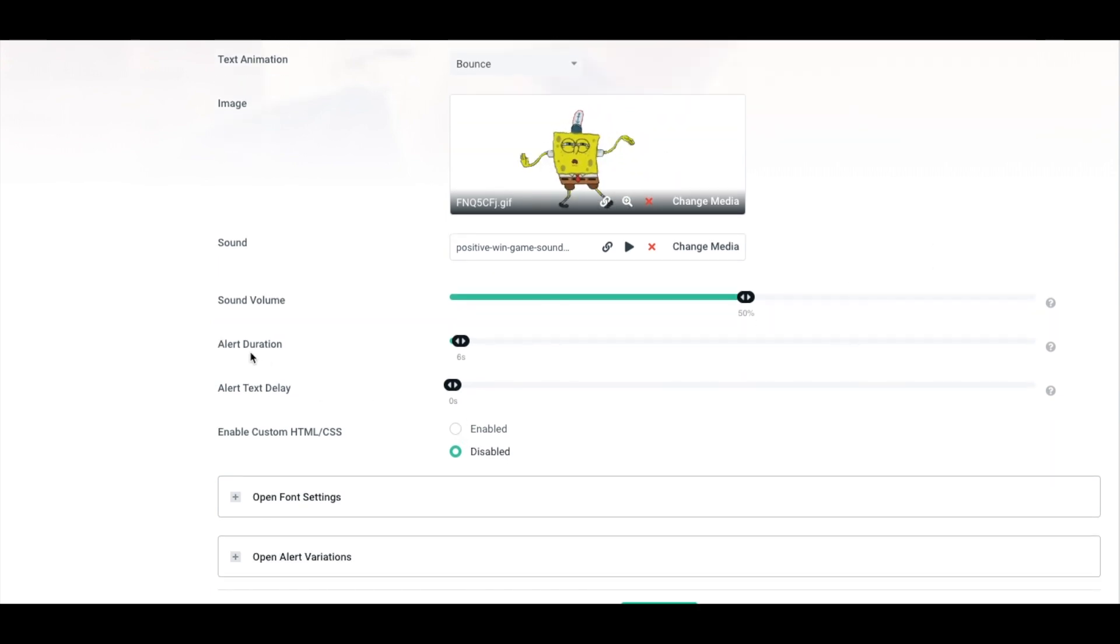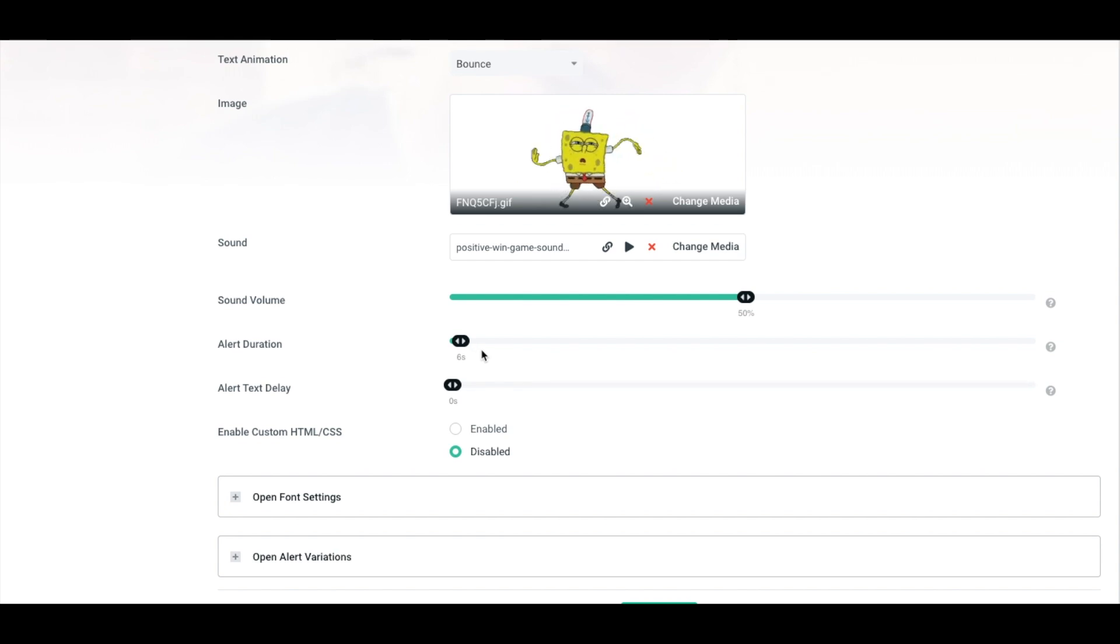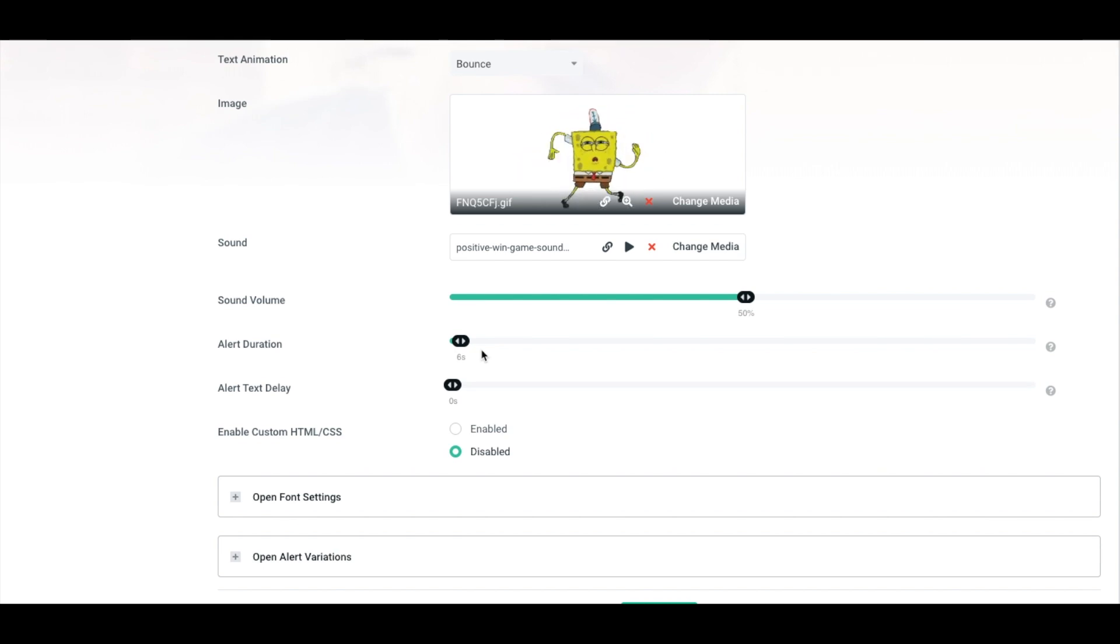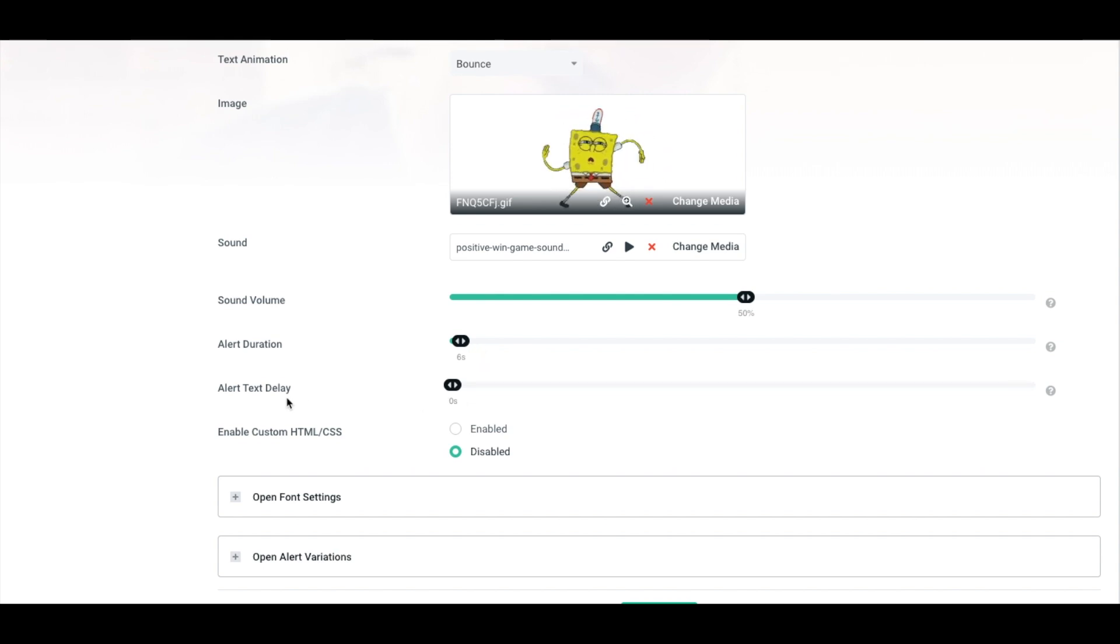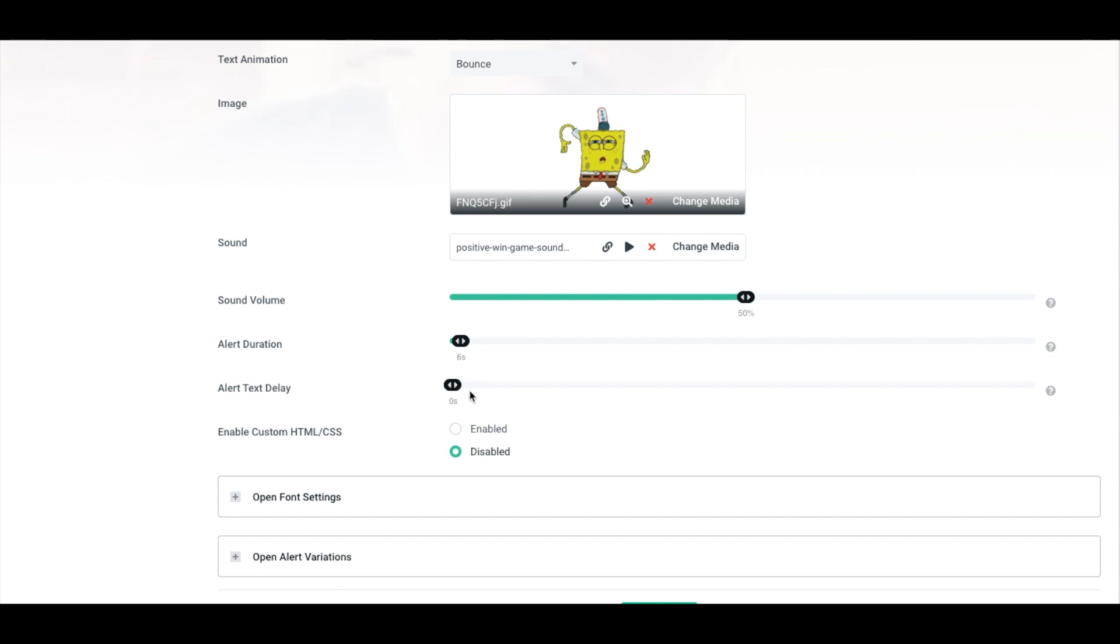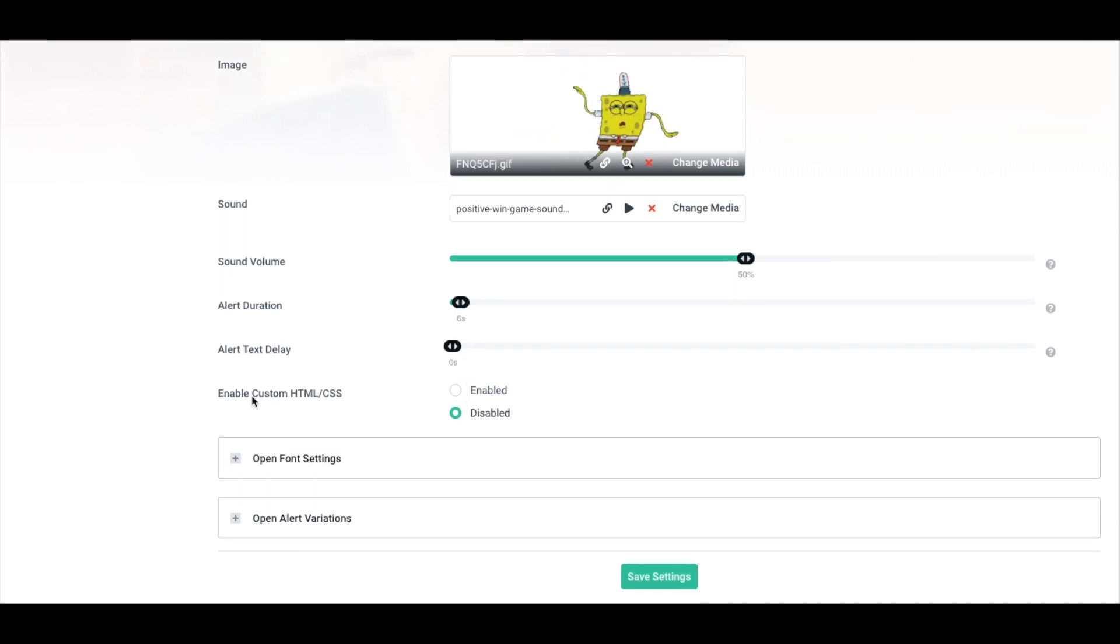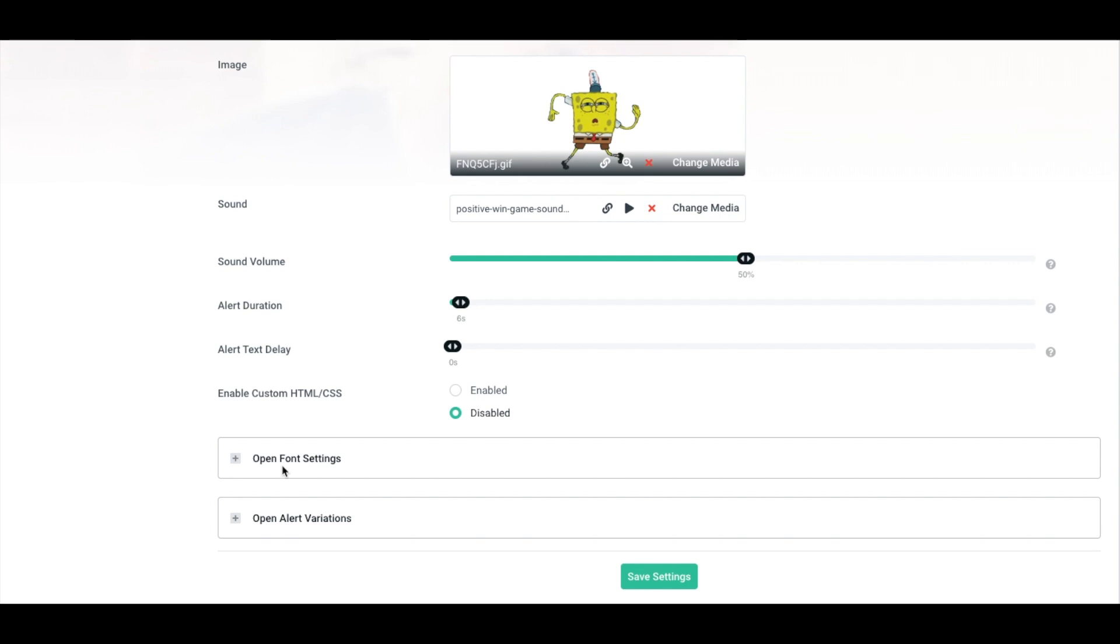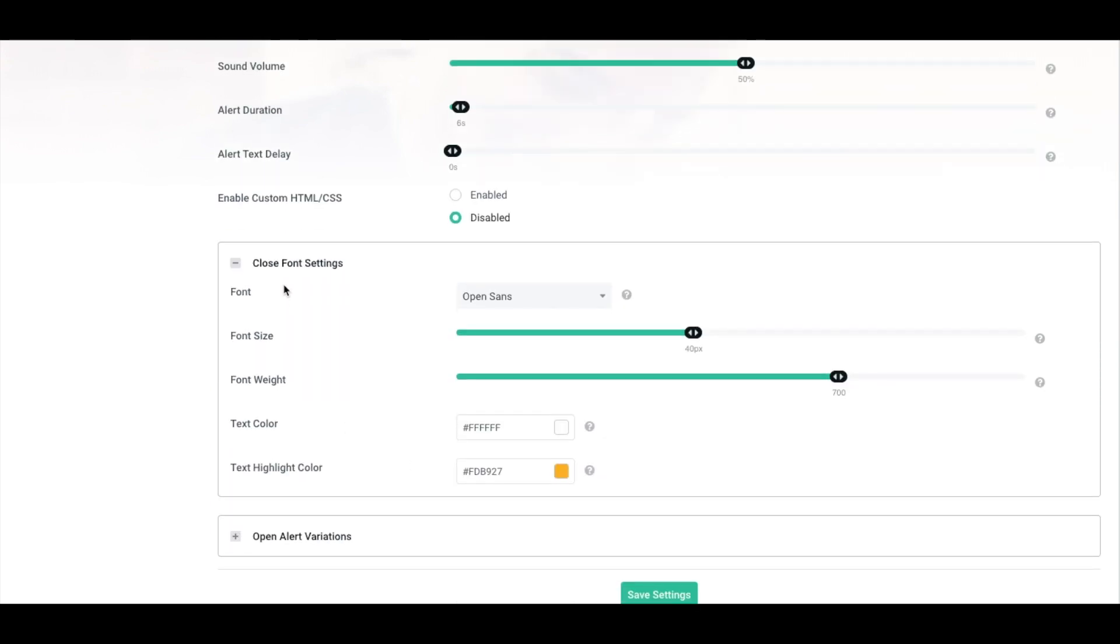The next thing here is the alert duration. I typically found that six seconds is a sweet spot. However, for donations, I like to increase this just a little bit longer to give that person more screen time to value them for that donation. The next thing here is the alert text delay. I have that at zero simply because I want the text and the image to appear at the same time. Enable custom HTML, have that disabled. The only other thing that we're going to customize is the font settings.